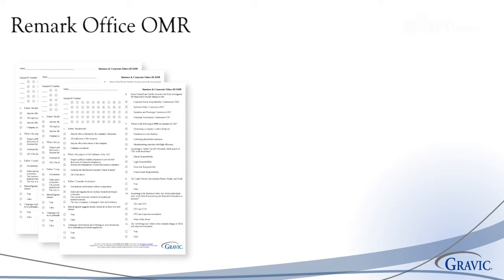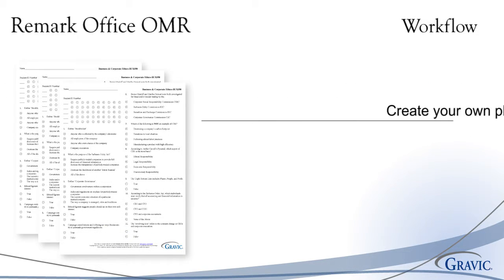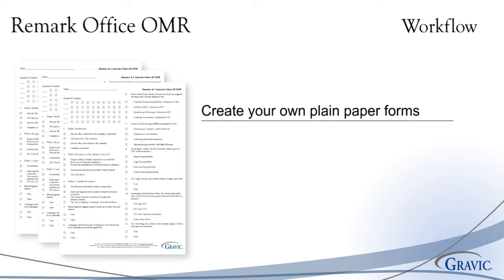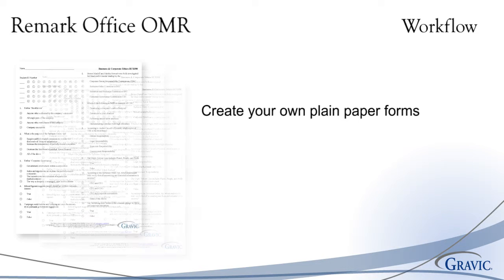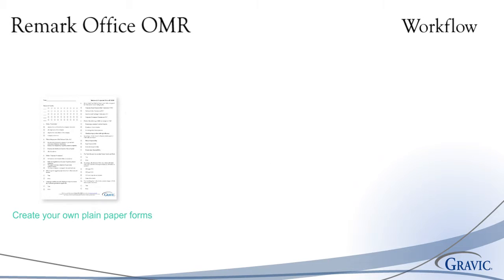The first step is to create and print your scannable forms for use with Remark Office OMR. This ability to create your own forms allows you to have control over the layout and content of your forms. By using plain paper and eliminating the need to outsource the printing process, Remark has saved customers thousands of dollars in form costs.